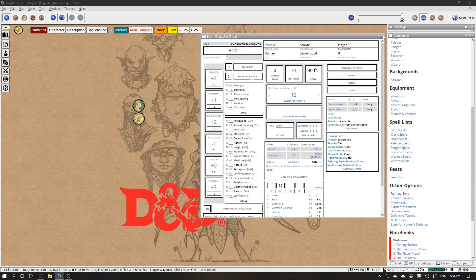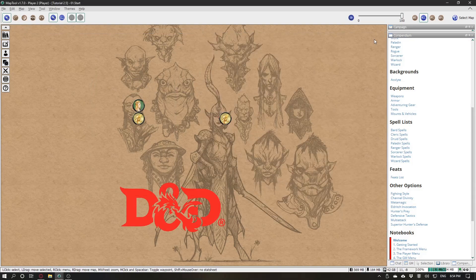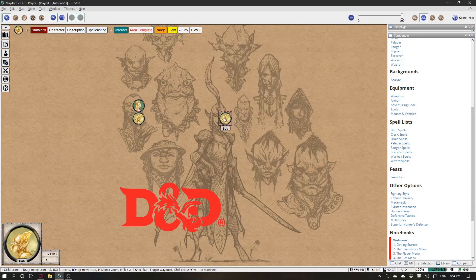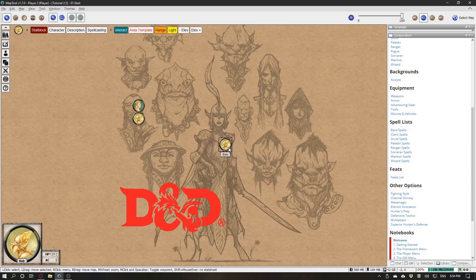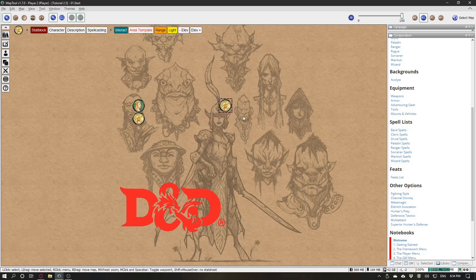That's it. Your character is ready to use, and it's level 2 already. Good for him.